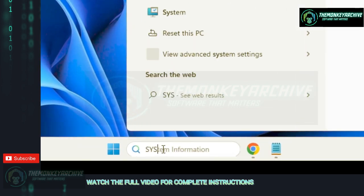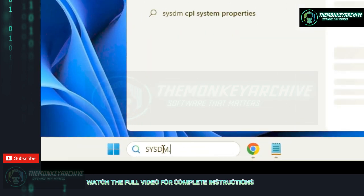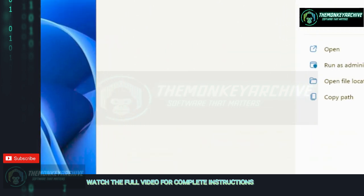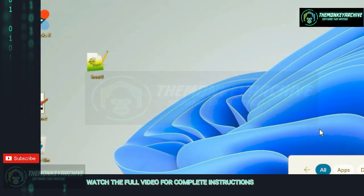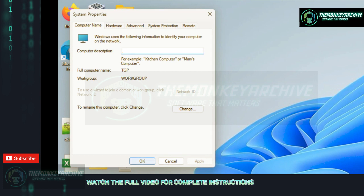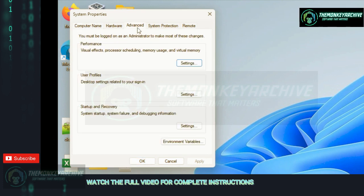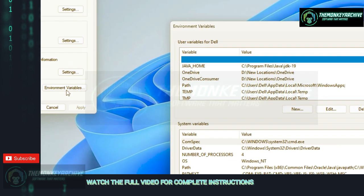Click on the Advanced tab and then click on Environment Variables.